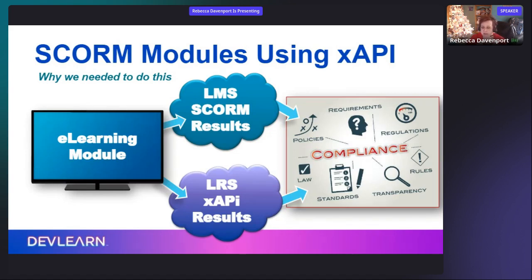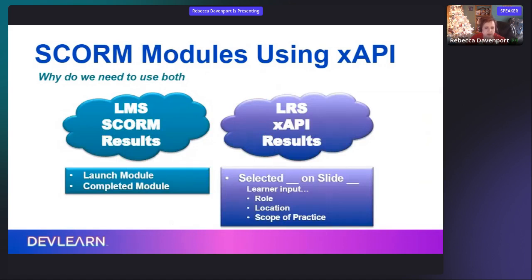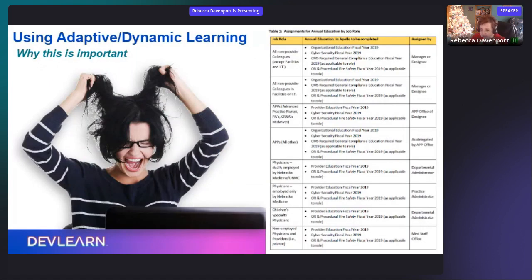I'll show you in a minute how I designed the Storyline file with interactive buttons that contain xAPI statements, where we can then track slide-level activity. All of that together is our annual compliance training. Your LMS gives you completion status, and the learning record store's xAPI results give you input based on the learner's role, location, and scope of practice.